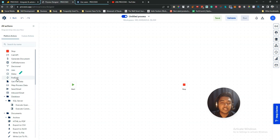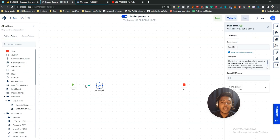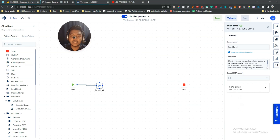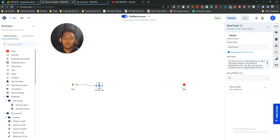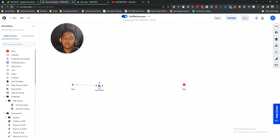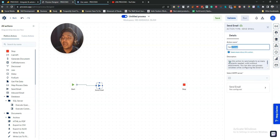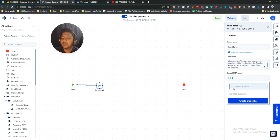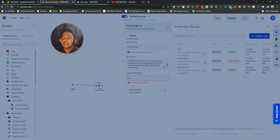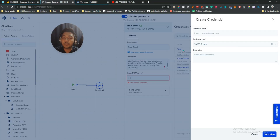It depends on what action you want to use. For example, after a start node, if you want to send an email, just drag and drop the 'Send Email' action and connect it to the start. Double-click it to configure it — you'll see the action name, a description, and an SMTP server field. Click 'Create Credential' to set up your mail server.